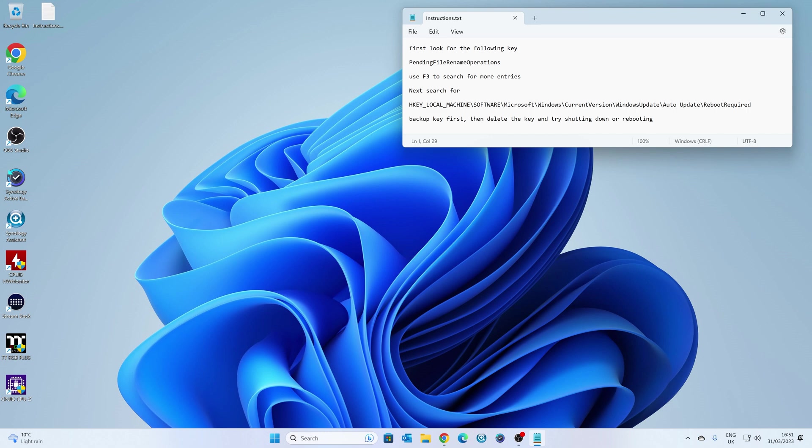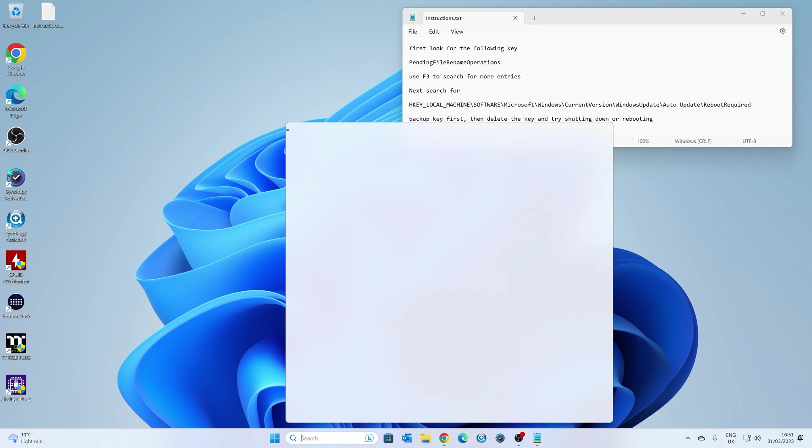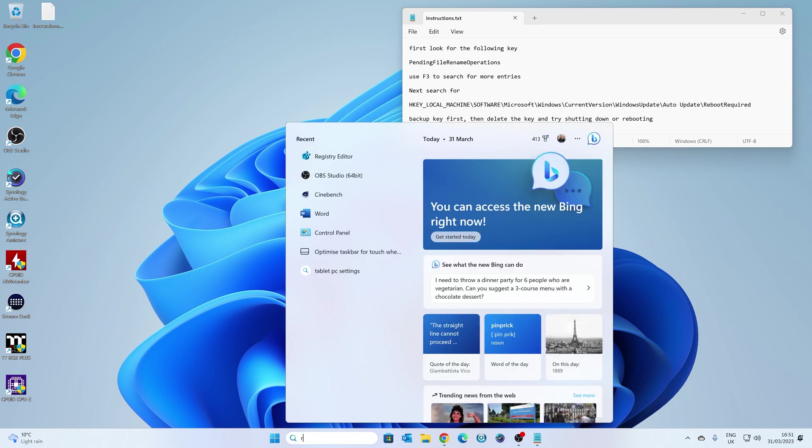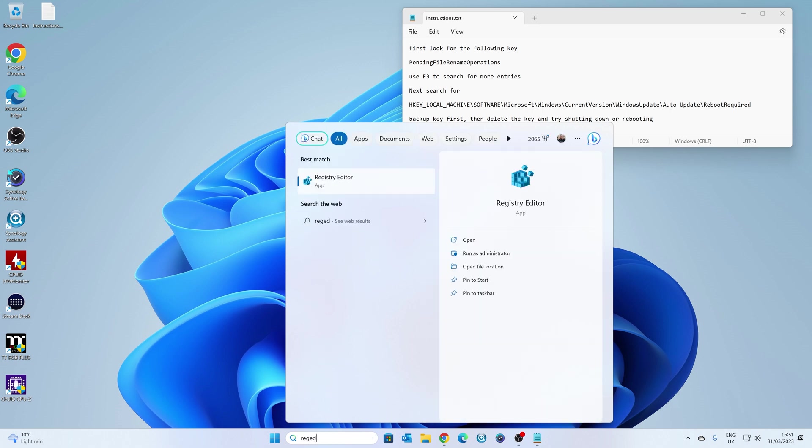Okay, so I've got the instructions up on the screen here. This will be also in the video description, like I said. So you want to open up the Registry Editor. Let's do Reg Edit, and click on that. You'll get the User Account Control come up. Obviously, just click on OK.